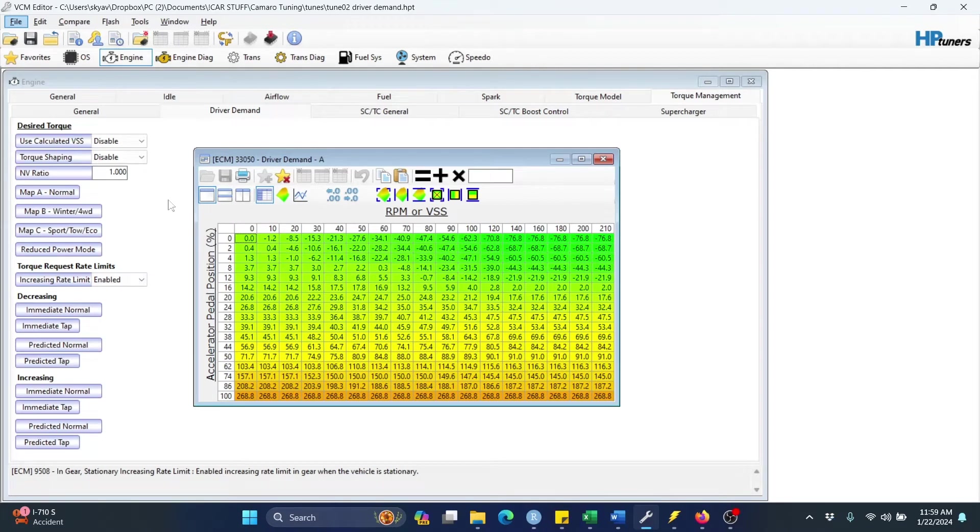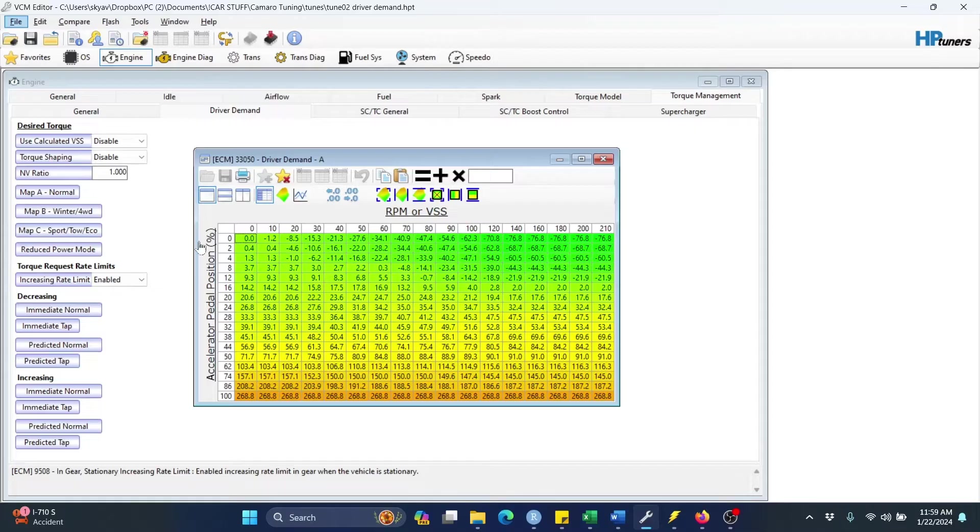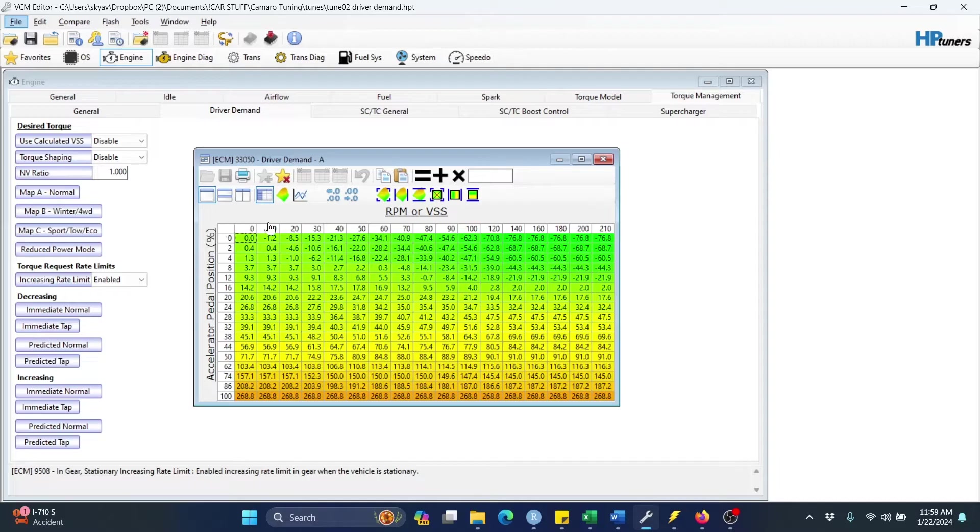This is a walkthrough of an app that helps you tune your drive-by-wire throttle mapping. It is applicable to Gen5 GM vehicles that have a driver demand table that looks like this. The rows are referenced by accelerator pedal position from 0 to 100%, and the columns are referenced by vehicle speed.